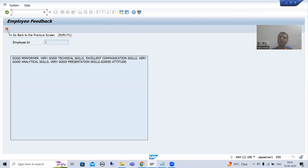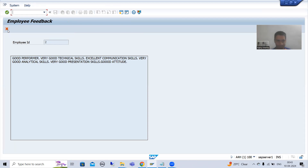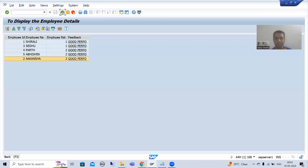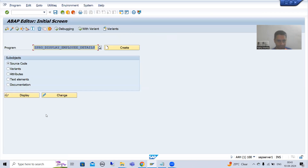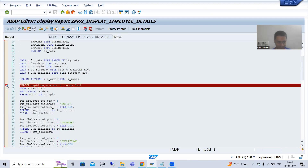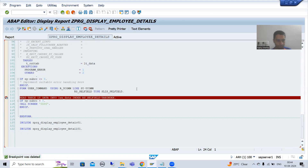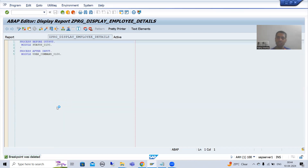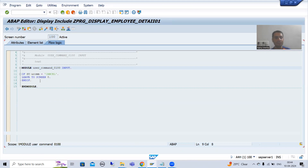Now whenever I click on this button, the PAI event will be called, and we have written the logic in PAI. To understand this, I will put a breakpoint in PAI. Actually, this is not required now because we already understood each and everything in that debugging walk-through.